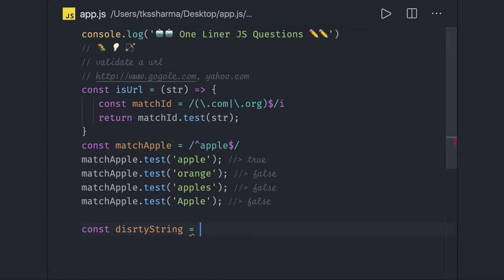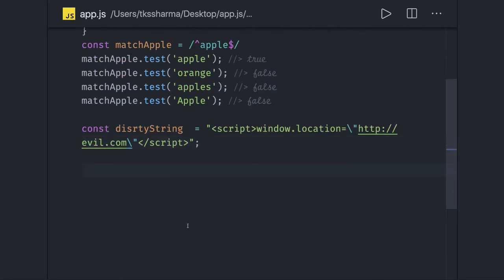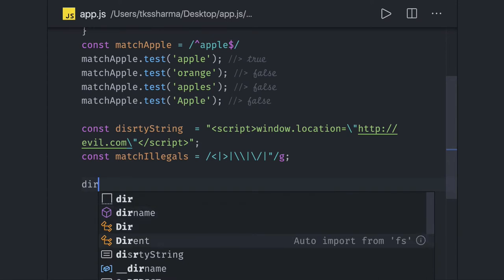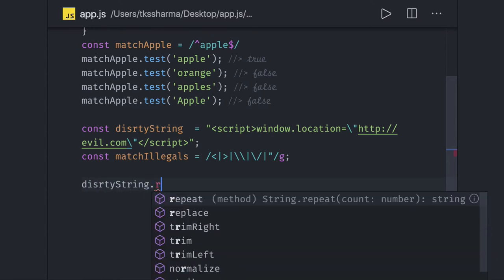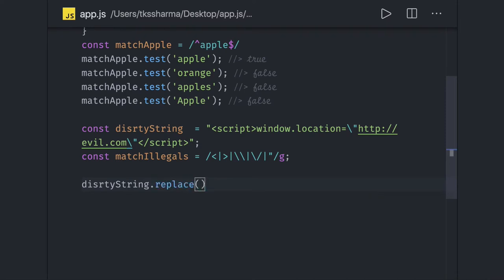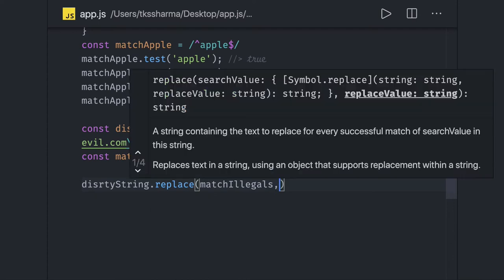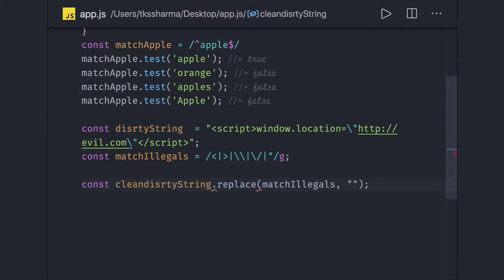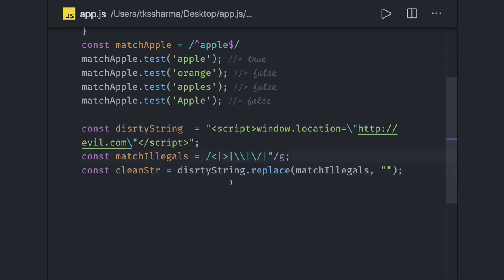Say you have some dirty string. What you'll do is try to remove elements from it. You declare the illegal characters, wrap all the illegal characters inside a boundary, and then use `dirtyString.replace()` — that's a method in JavaScript — where you provide the regex matching the illegal characters and replace them with an empty string. This will give you a clean string.